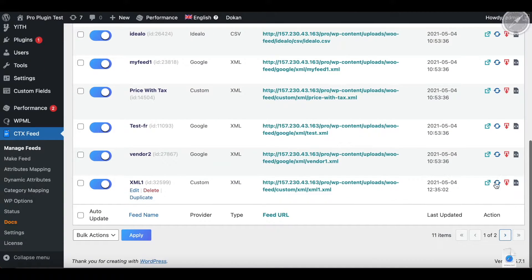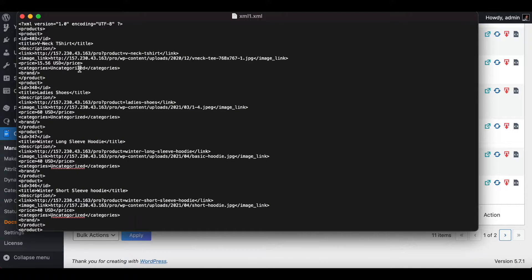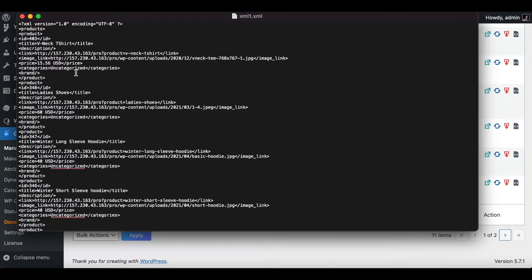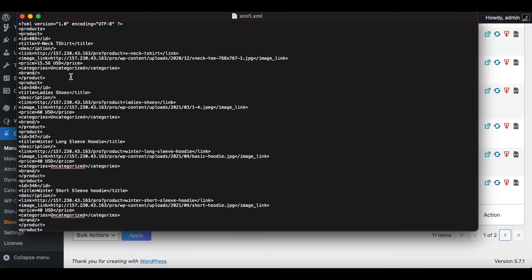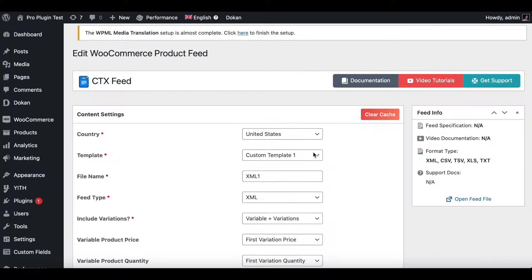There you go. This is what the XML feed looks like. As you can see, the suffix that we have added is showing up as expected. The brand is showing up as empty, so we'll make sure we change it in our product configuration feed so we can see some values here. So let's go back and add some attributes and make some changes to our feed configuration.